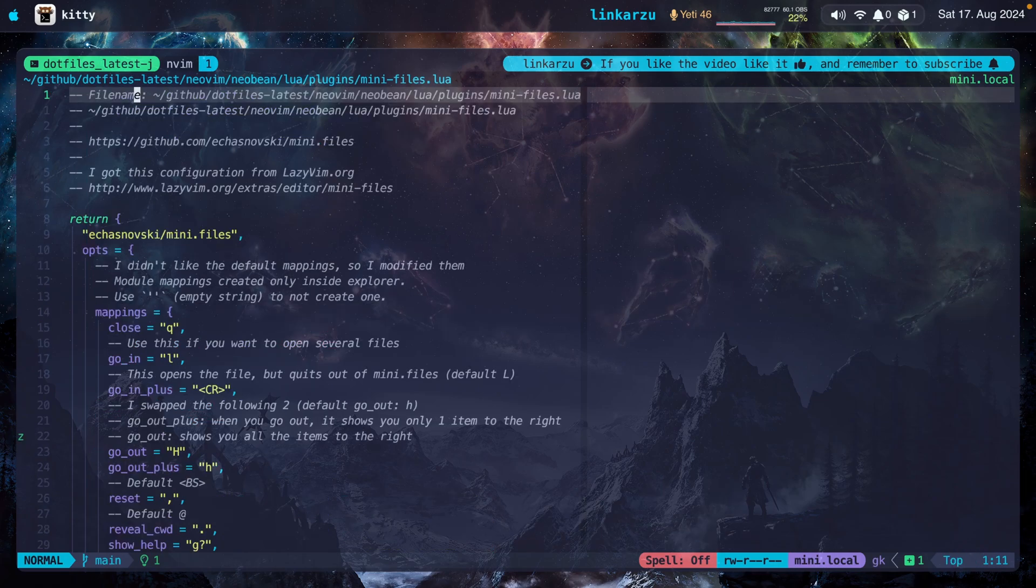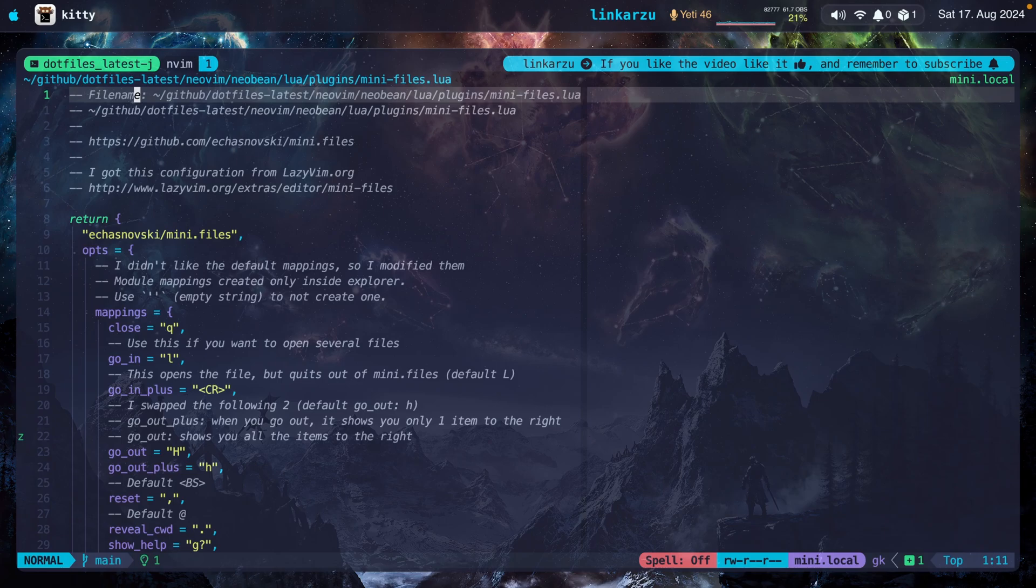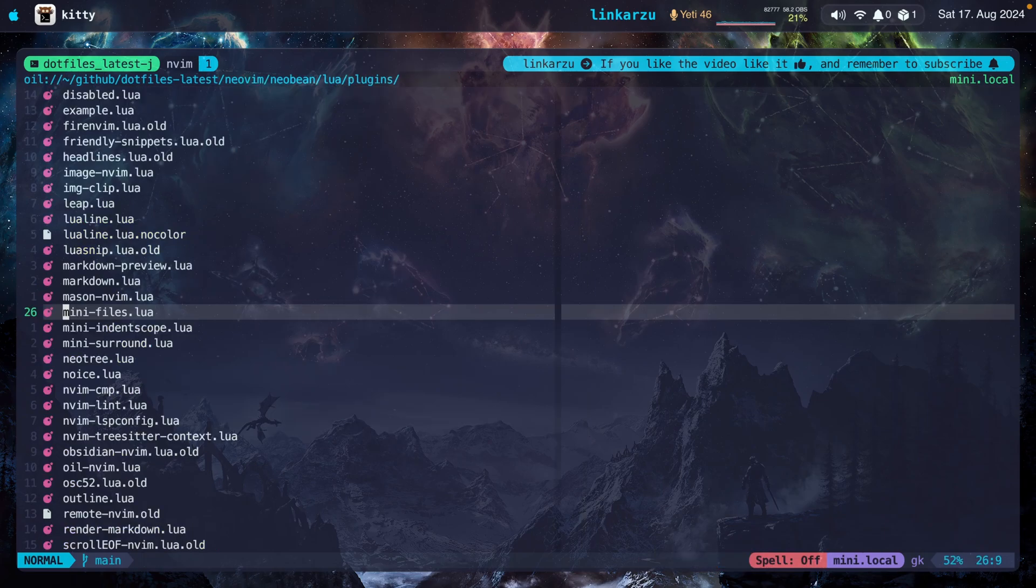I switched over to mini.files around three months ago. I used NeoTree before that as my default file explorer. It's going to take you a few days to get used to it. But once you get past that, I'm pretty sure you're going to love it. You may wonder why I don't use oil. My grandma uses oil. No, just kidding.